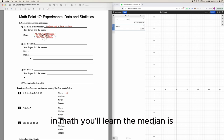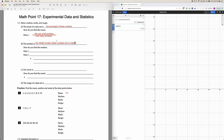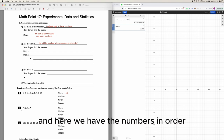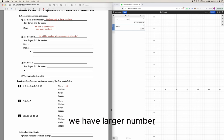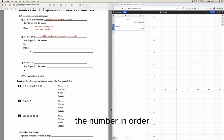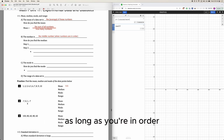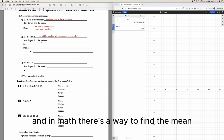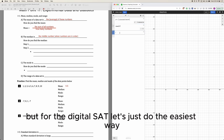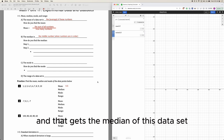In math, the median is the middle number when the numbers are in order. 'In order' means going from the smallest to the biggest, or from the biggest to the smallest — it doesn't matter how you arrange them as long as they're in order. For the digital SAT, the easiest way is to just type median(d), and that gives you the median of the data set.